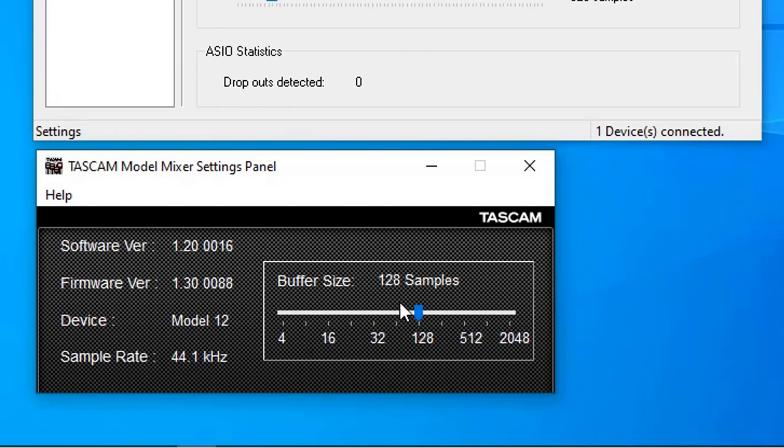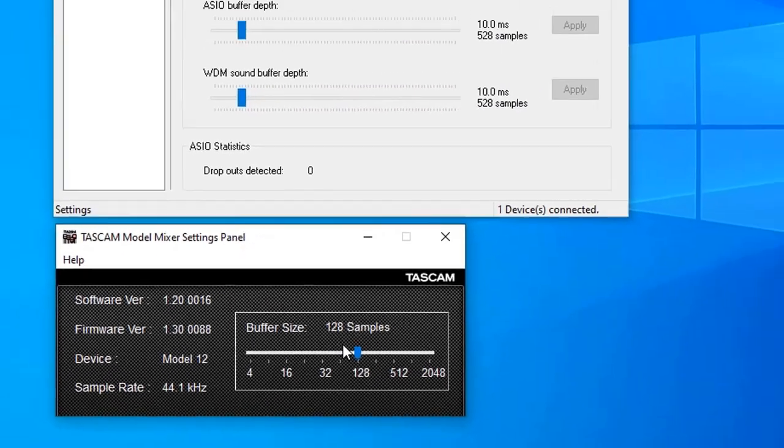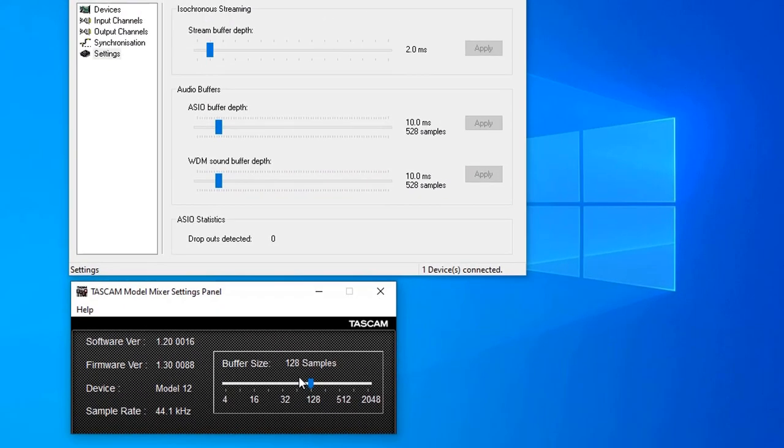And the buffer is 128 samples. Again, you can leave it as is, because the ASIO4ALL will change those settings anyway. So once you have both devices connected to your Windows and running smoothly with no problems, then let's go to the next step.